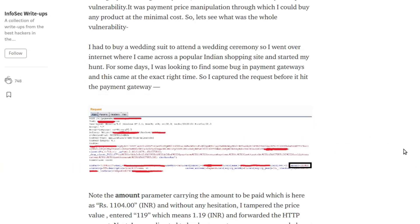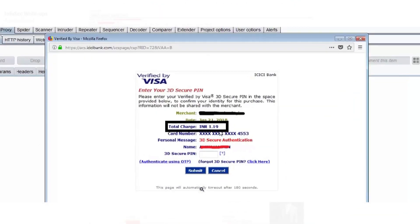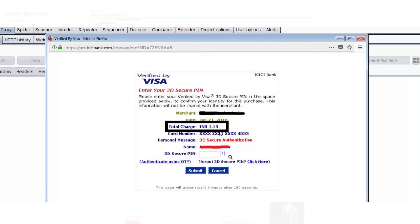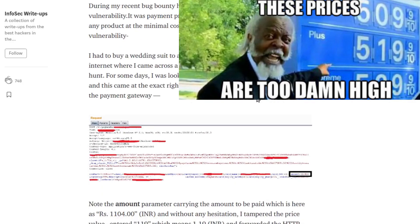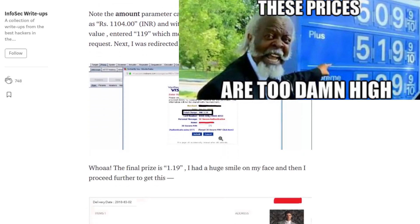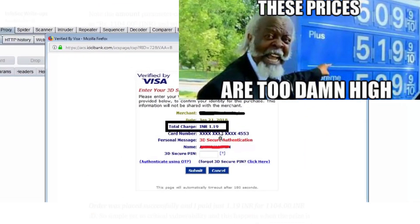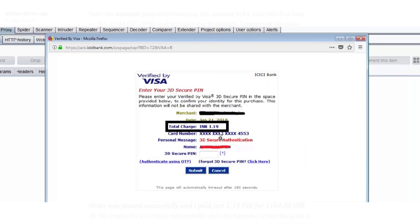He found that there was a suit that was for around 1100 rupees and he changed it to 1 rupee. He could have gone even lower, I guess, but that's all.